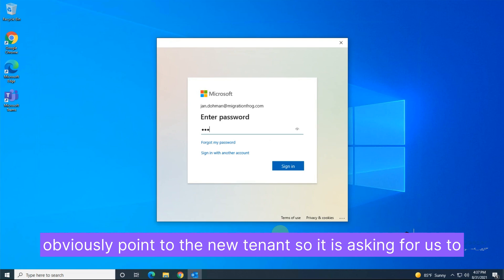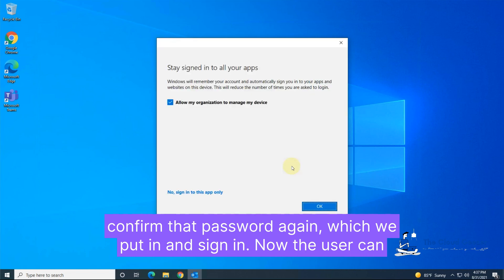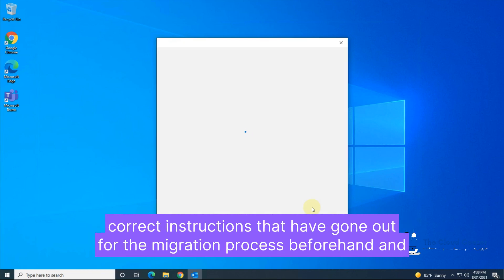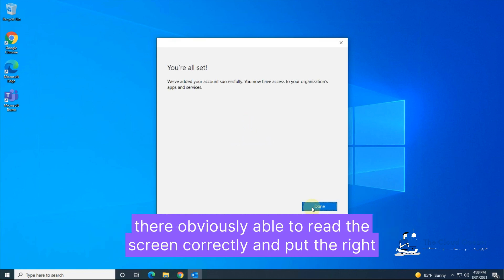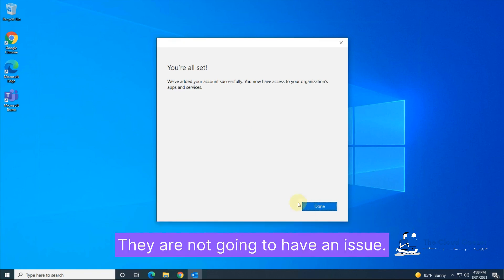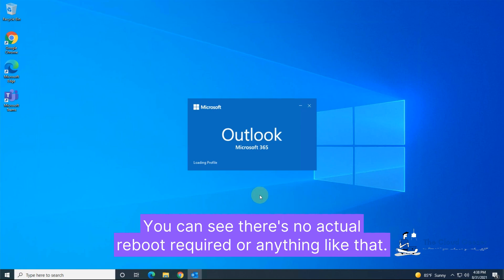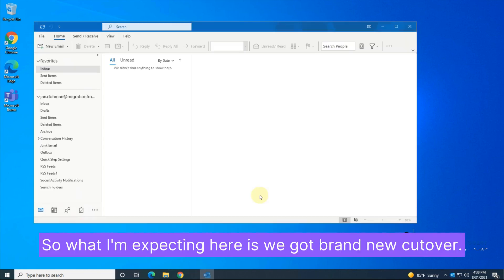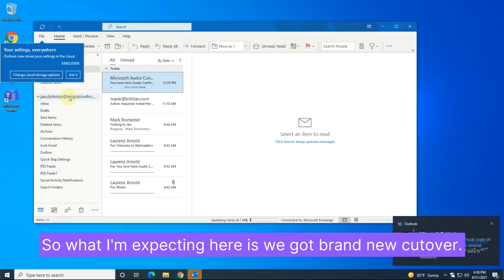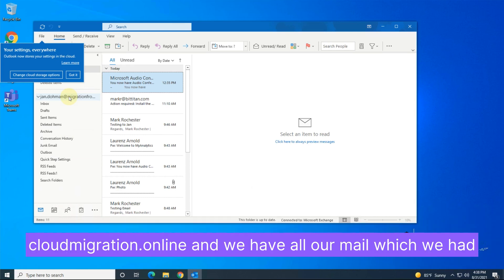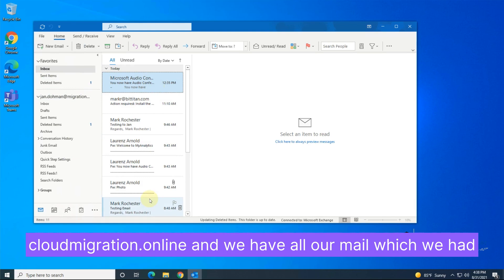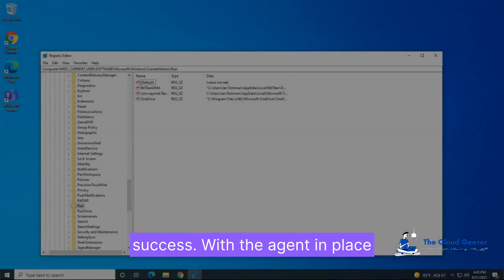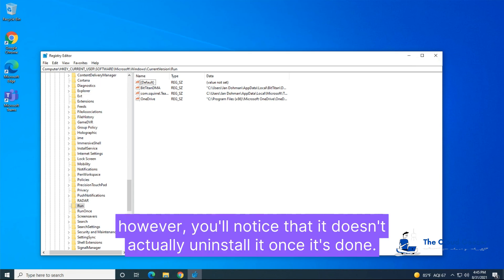Deployment Pro launches Outlook, which now points to the new tenant. It asks us to confirm the password again, which we enter and sign in. The user can do all of this on their own — they don't need any intervention, as long as they've had correct instructions beforehand and can follow the screen prompts. There's no reboot required; it just requires them to close Outlook, come back in, and enter the new password they set. We can now see Outlook is looking at migrationfrog.com instead of cloudmigrationonline, and all the mail is there — this migration is a success.